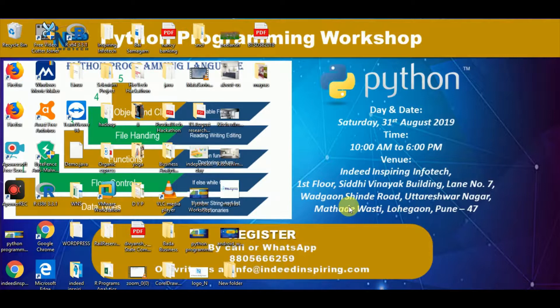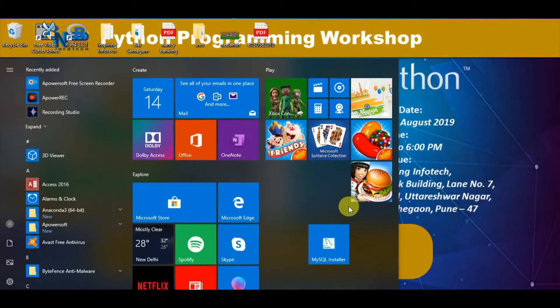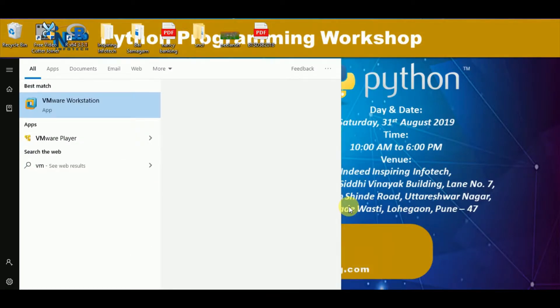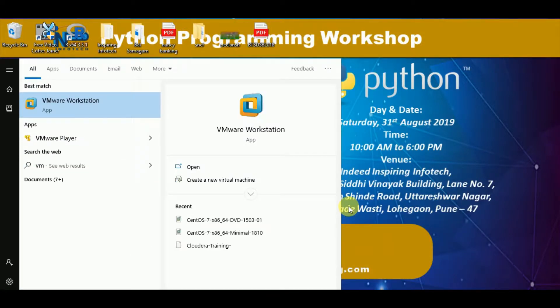Hello friends, let us now see the software VMware. This is my VMware Workstation.